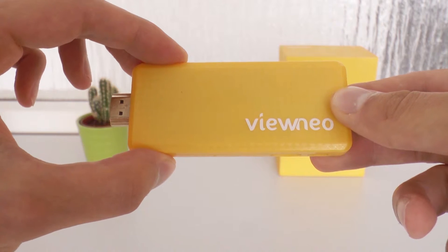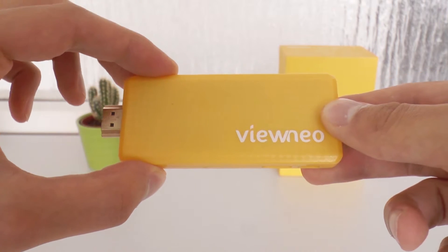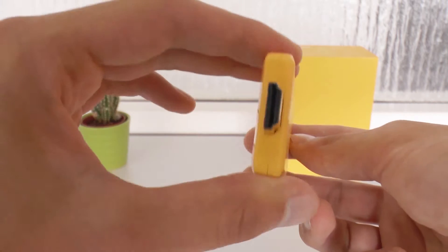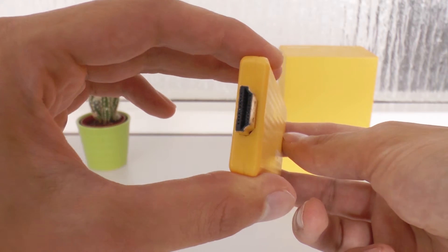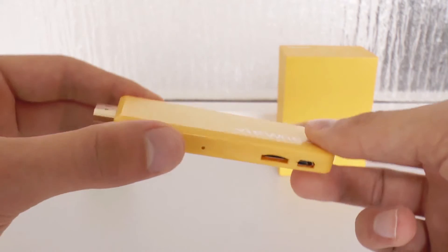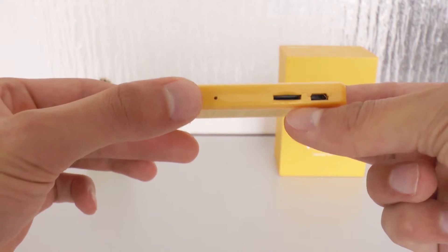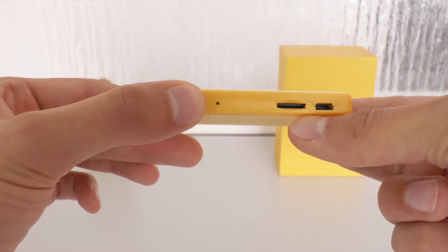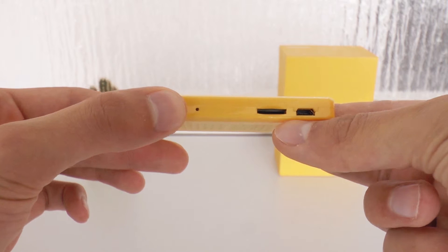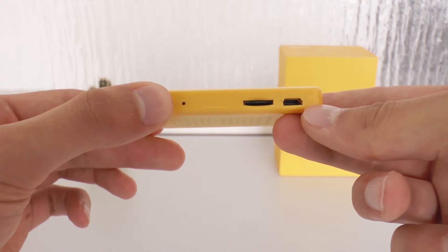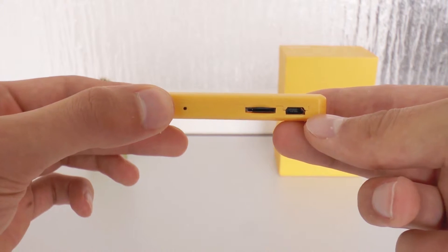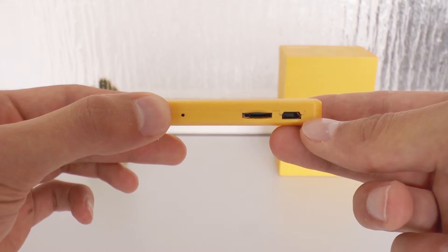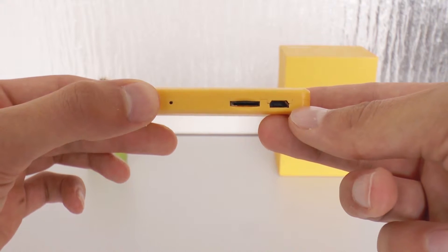The stick is equipped with a HDMI connector at the front. At the side we can see a micro USB port for the power supply and a micro SD card slot to expand the memory storage up to 32 GB.